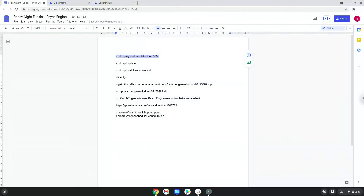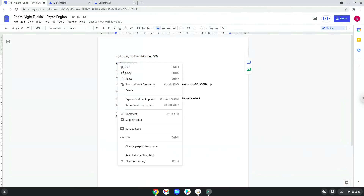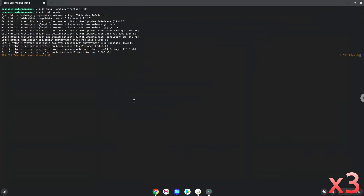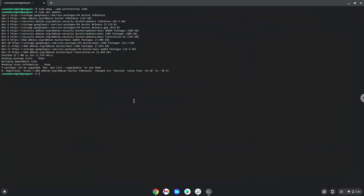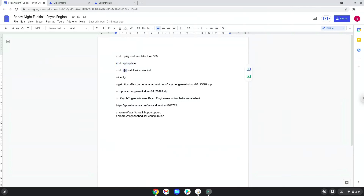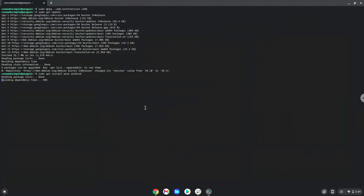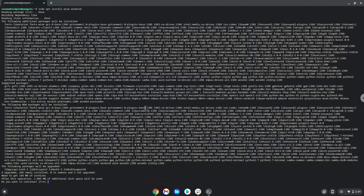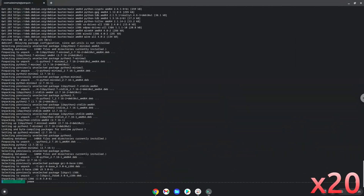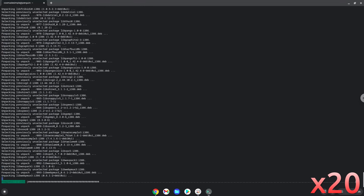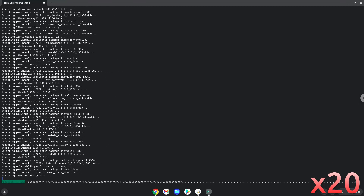Now we will update the system repositories of our Linux apps. Now we need to install Wine. Wine is an application that allows us to install some Windows applications in Linux. Press Enter to confirm the installation.